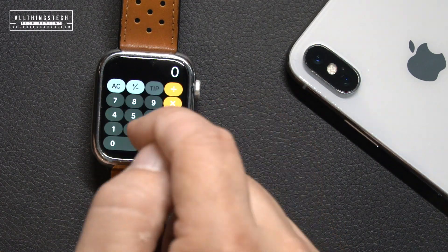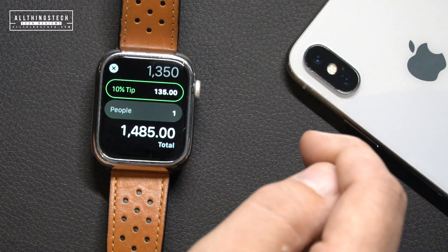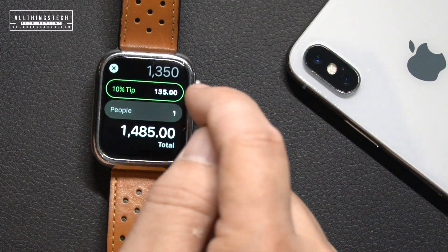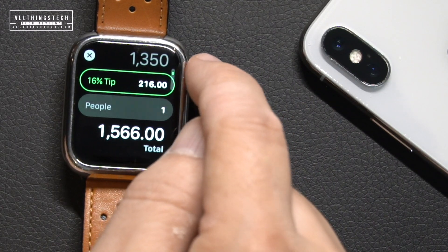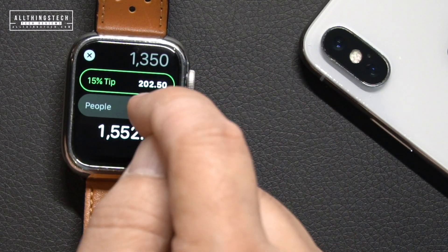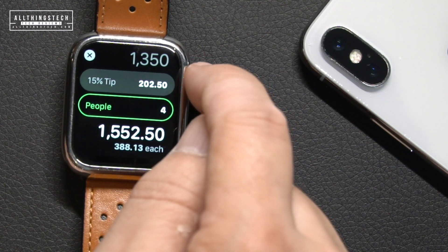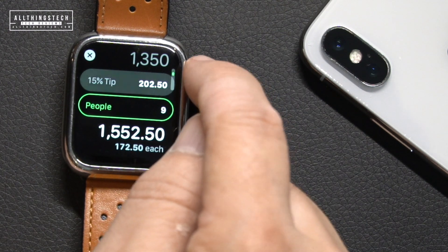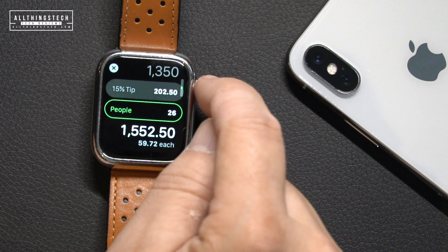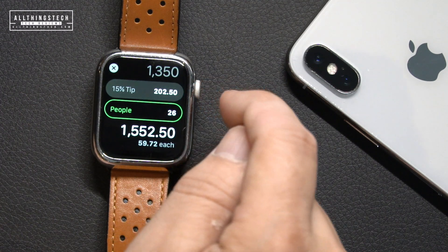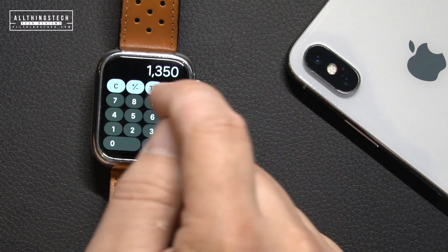It has one unique feature which most people will like. If you click the Tip button and enter an amount — for instance, here we've got $13.50 — and say we want to add a 15% tip, you scroll up to 15%, then go down and enter the number of people, say 26. The amount per person updates automatically — in this case, $59.72 each with the 15% tip.